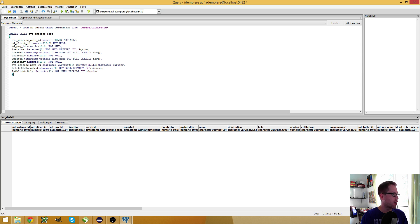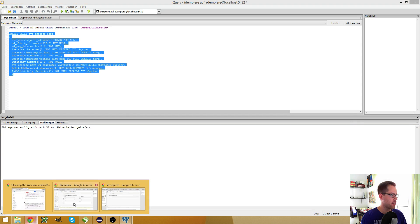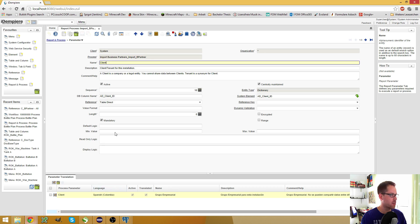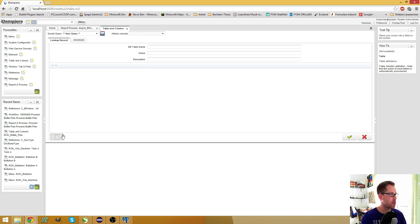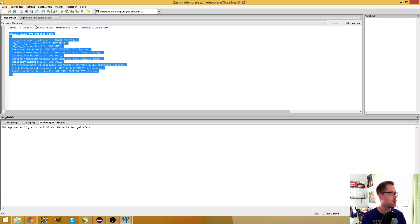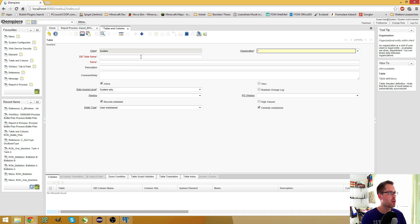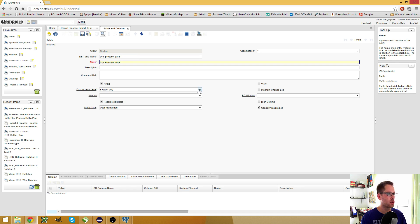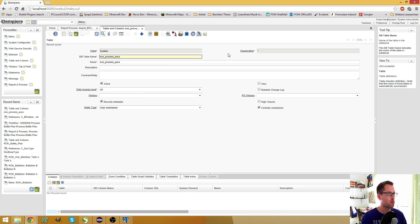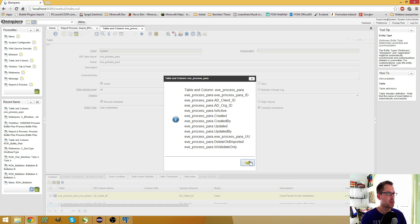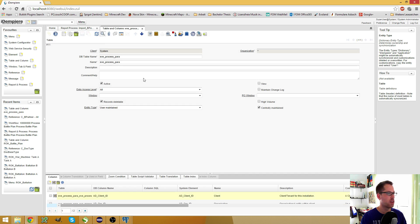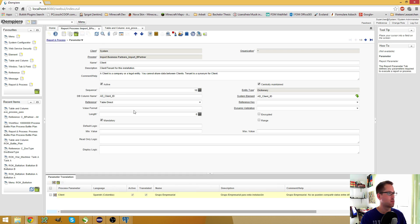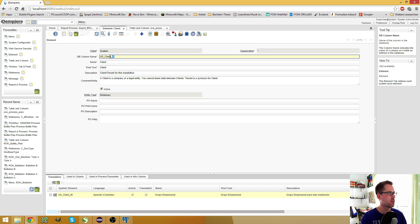Put it in here. Now I can run this script and I have this new table. Then I can go back to my system client, open the table and column window, and here I create a new table which is my EV process para table of course. And I just call it like this, make it available everywhere, and create my columns from the database.